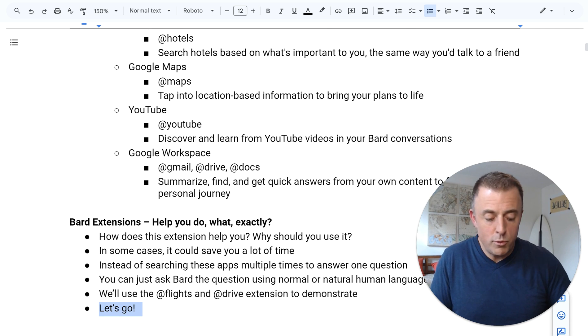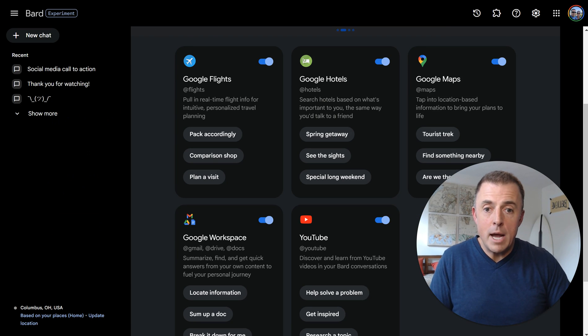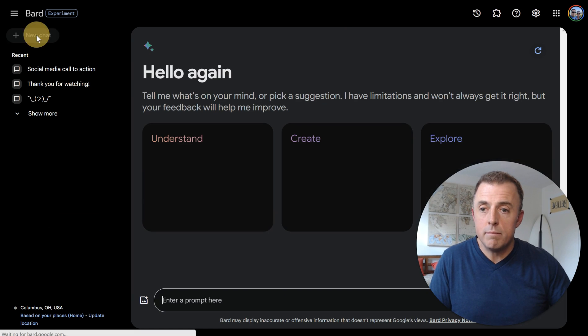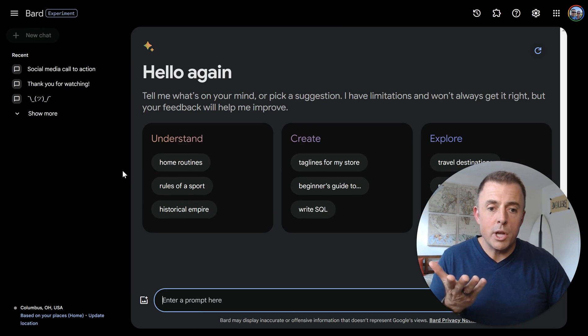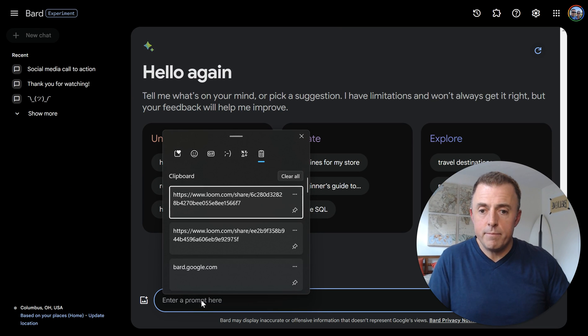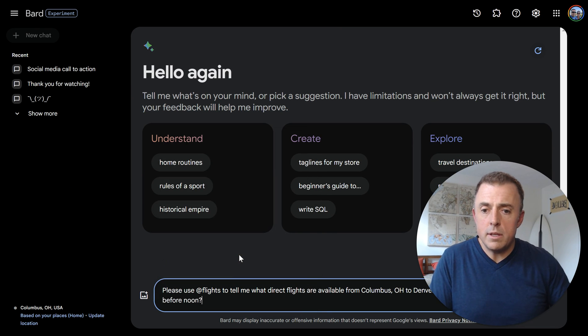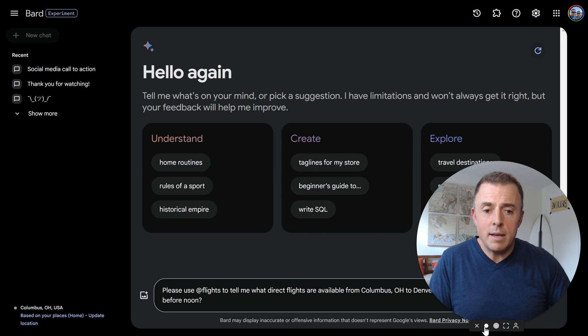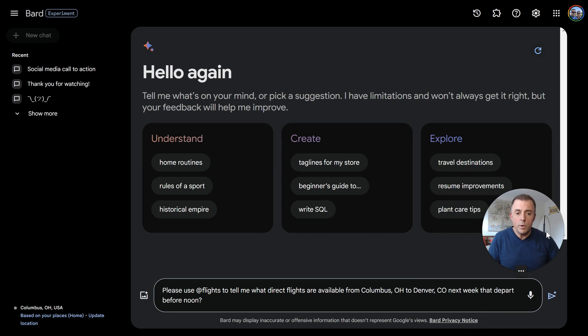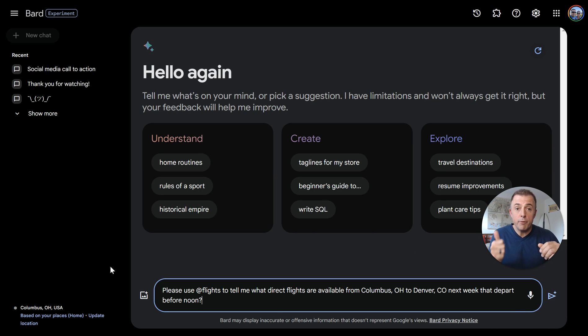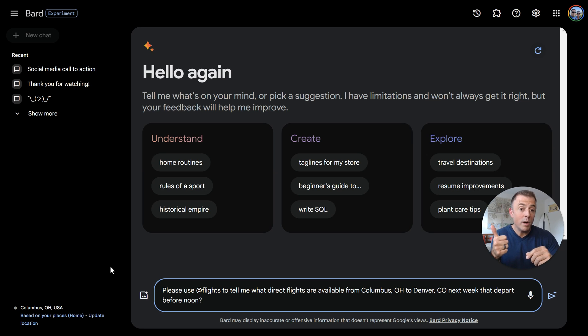Alright, so I'm moving over here with my control tab to my Bard and I'm going to start a new chat up here. Here we go. The first question I'm going to ask is to demonstrate the flights function. And I probably need to get myself out of the way so you can read it. So here we go. And you can read the question here. So please use flights or @flights to tell me what direct flights are available from Columbus, Ohio to Denver, Colorado.